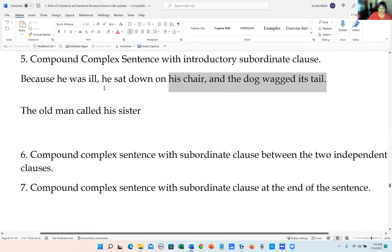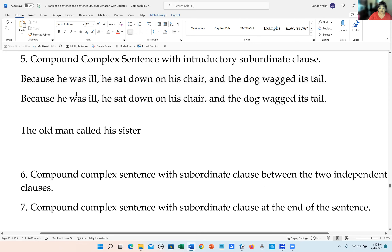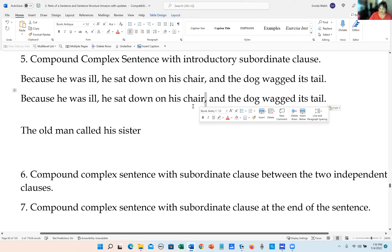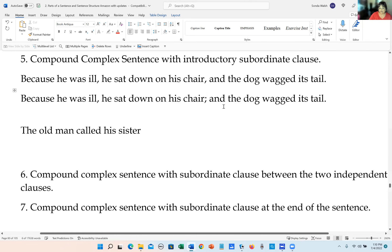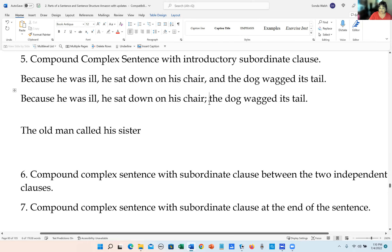Let's do that one the other two ways, since we have two independent clauses. Second way: 'Because he was ill, he sat down on his chair; therefore, the dog wagged its tail.' Using a semicolon and then a conjunctive adverb followed by a comma.